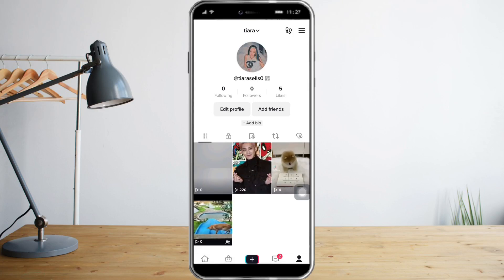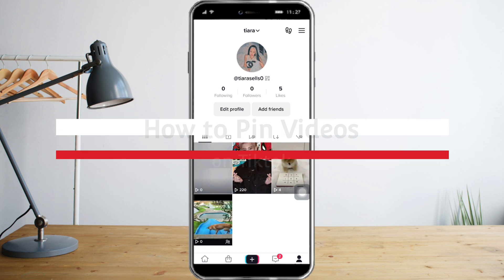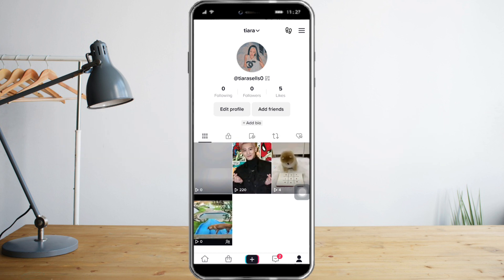In this video I will teach you how to pin videos on TikTok. A pinned video means that if someone visits your account, it doesn't matter if you posted this video years ago, because it will be the first video that they will see on your account.